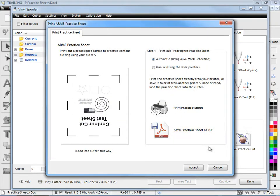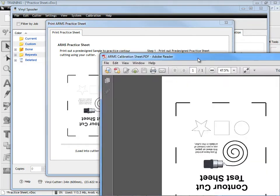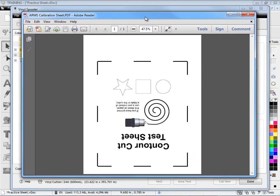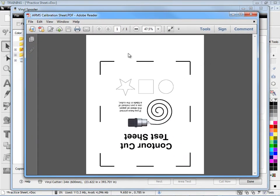Or we can save it as a PDF or bring it up as a PDF file and print that out. We should have something that prints out that looks something like this, and that's how we're going to position it into our vinyl cutter.